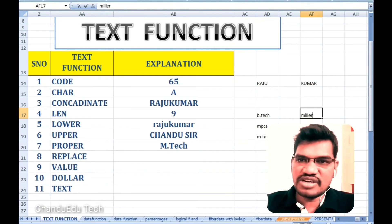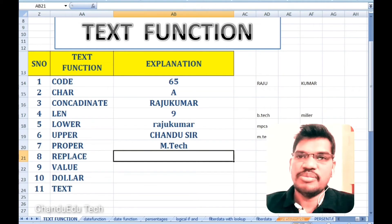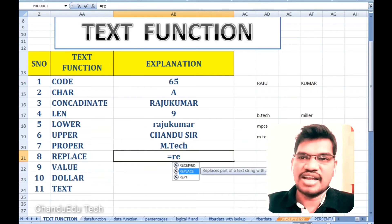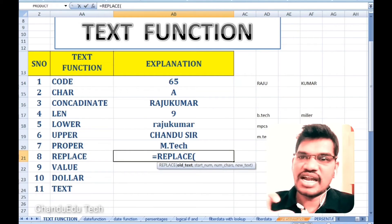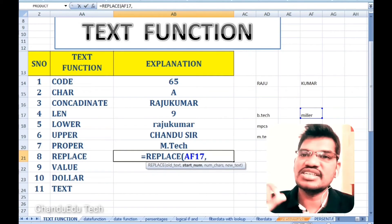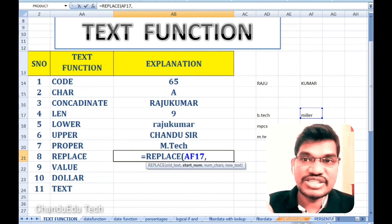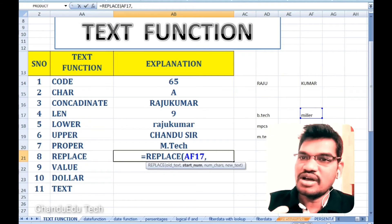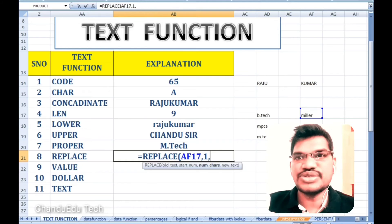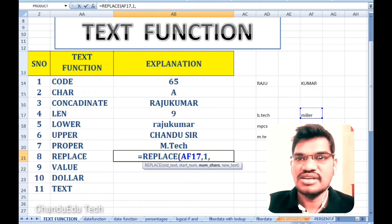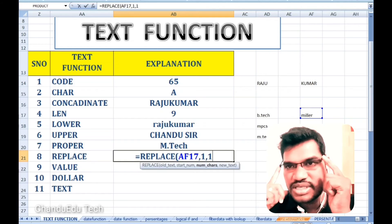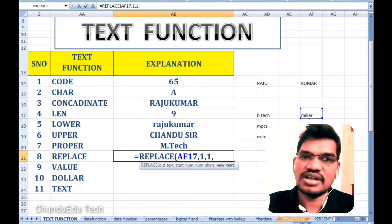For example, if you want to replace text in a string, we use the REPLACE function. For instance, 'Miller' — if you want to replace a character, you need to check the position of that character and then replace the text at that position.